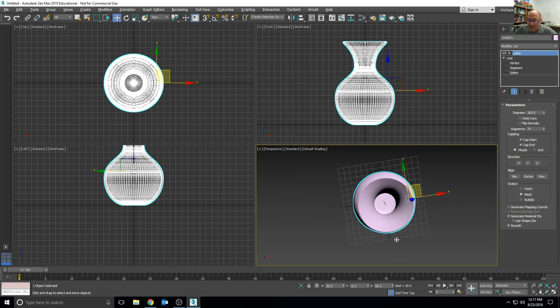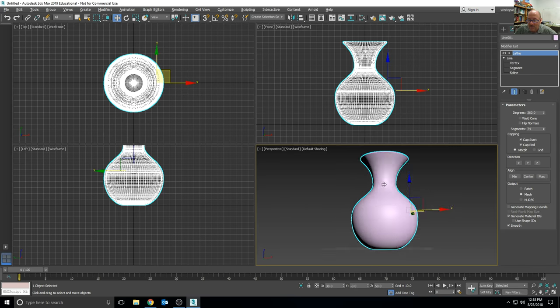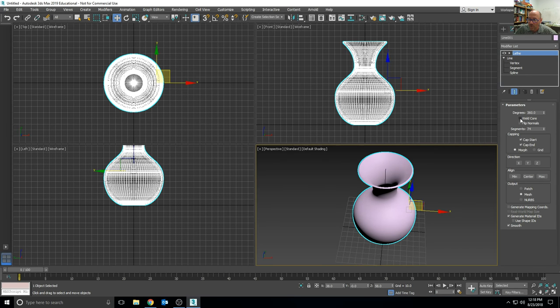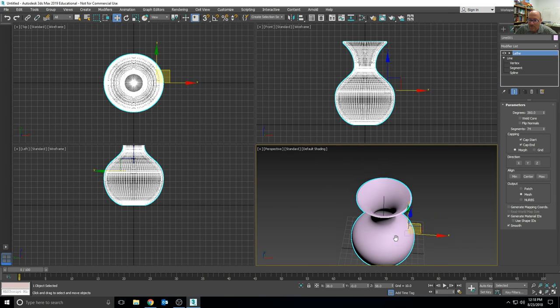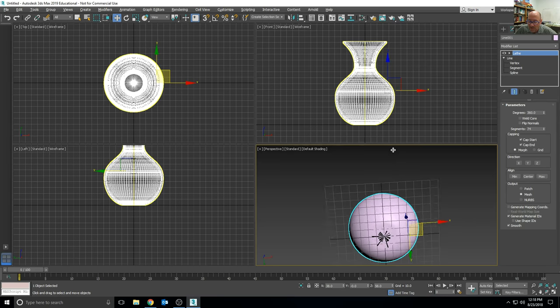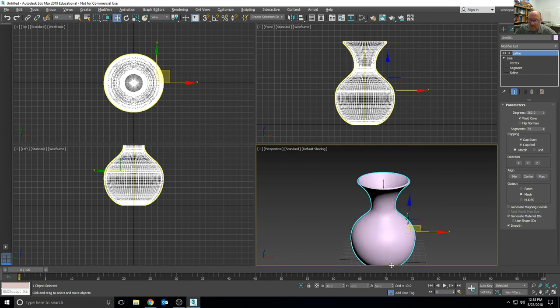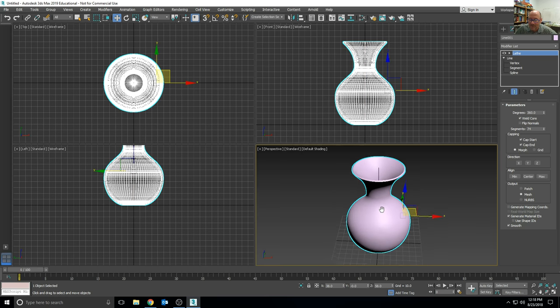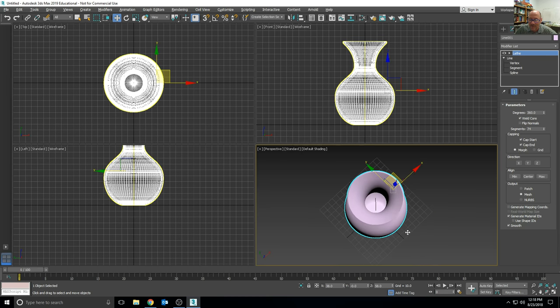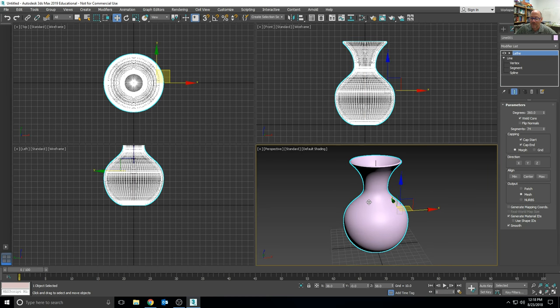Get out of sub-object mode and get back to the vase, and there I can see now both the inside and the outside of the vase. And I've also welded the core, check that setting so that I can weld all those vertices that end up coming together. So that's the end result.